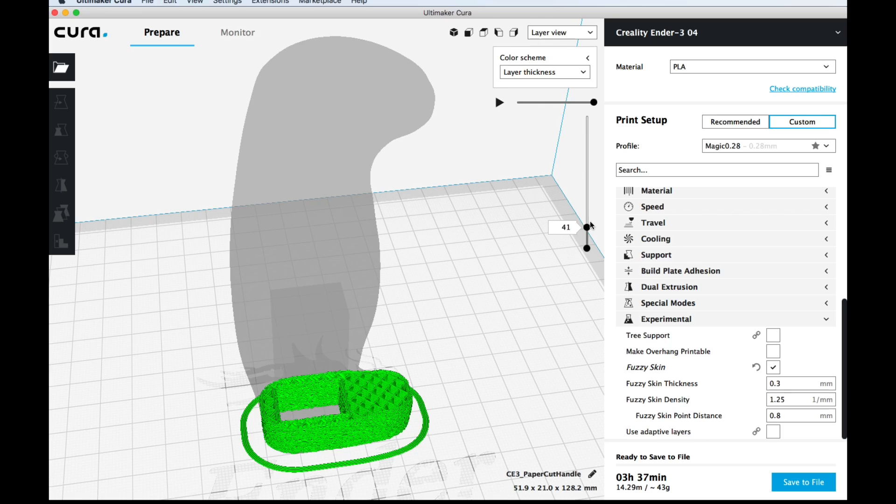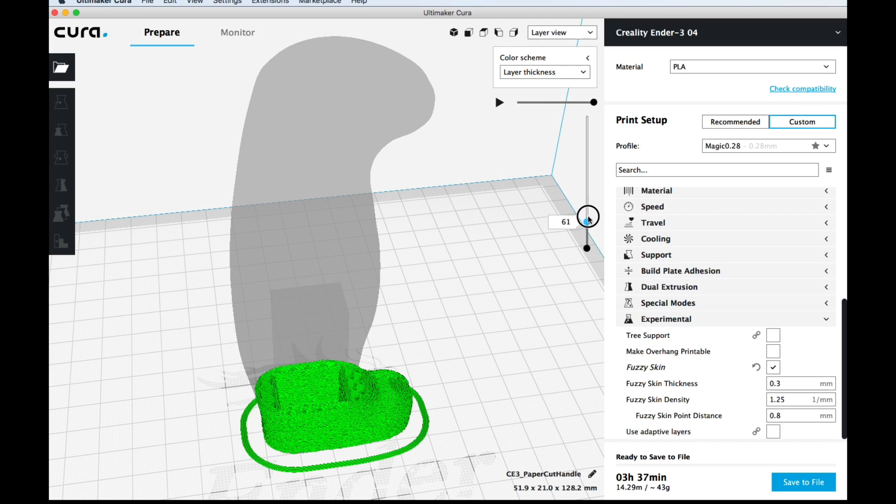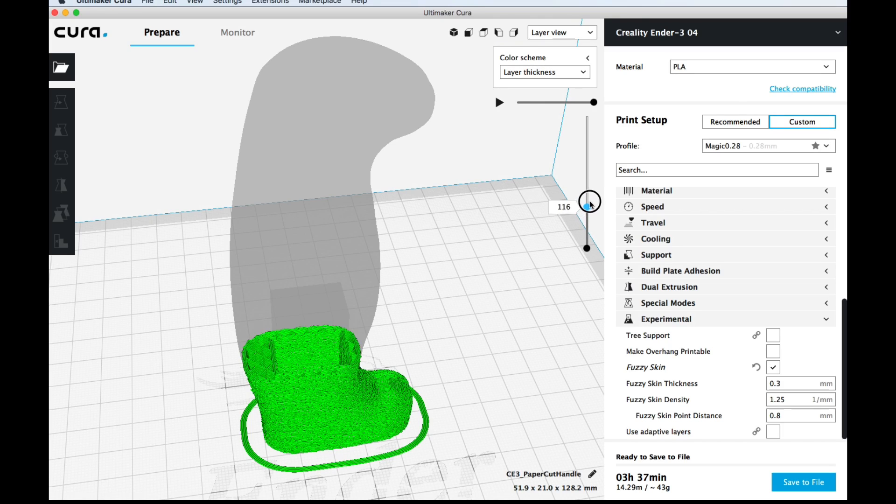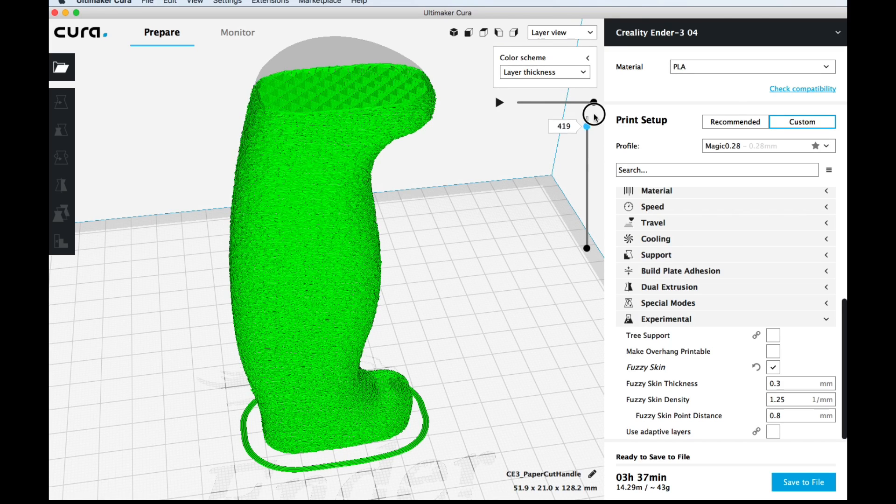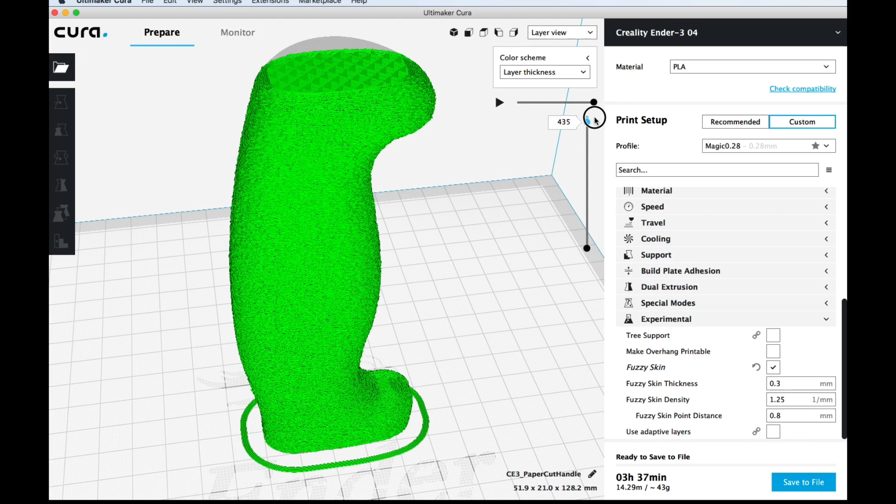But because my design is rounded at the top all that was considered a side. So when I go all the way to the top you can see it's fuzzy skin all the way to the top except a small patch.